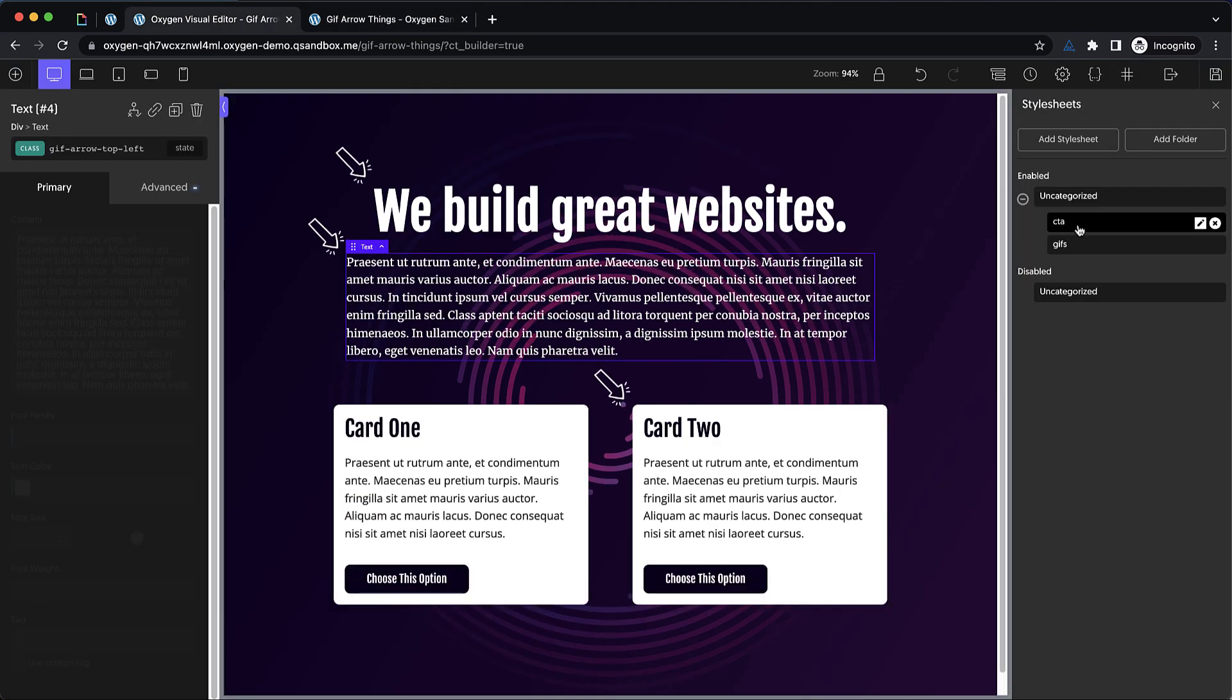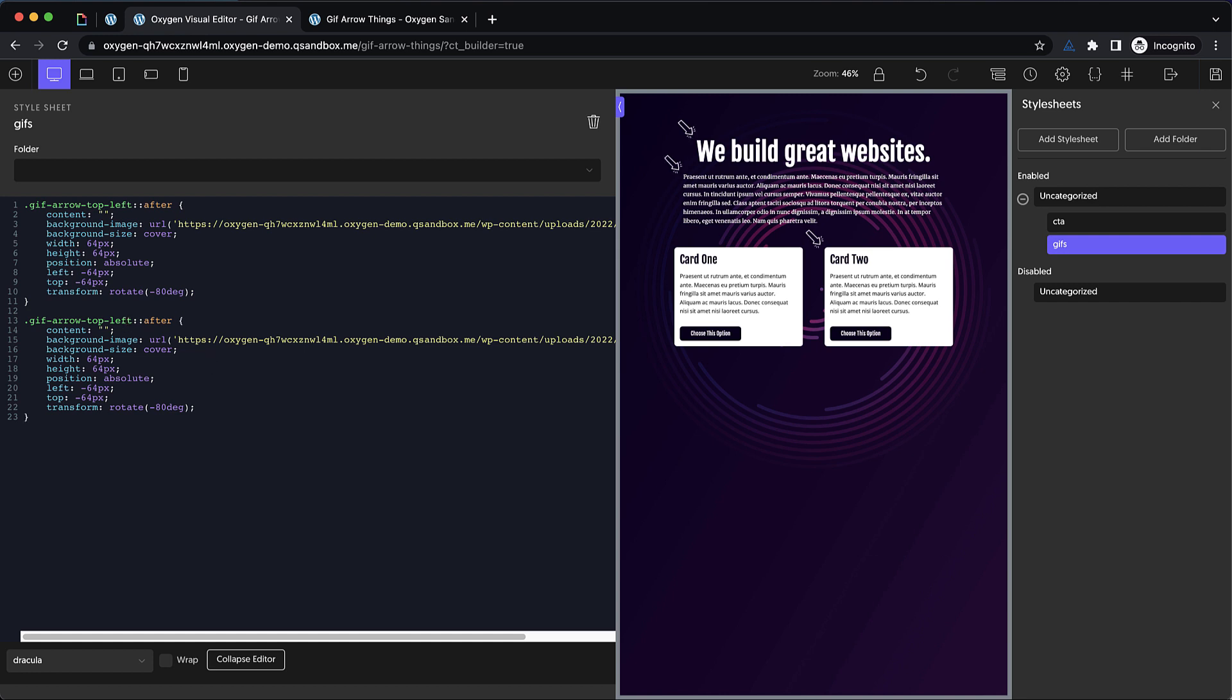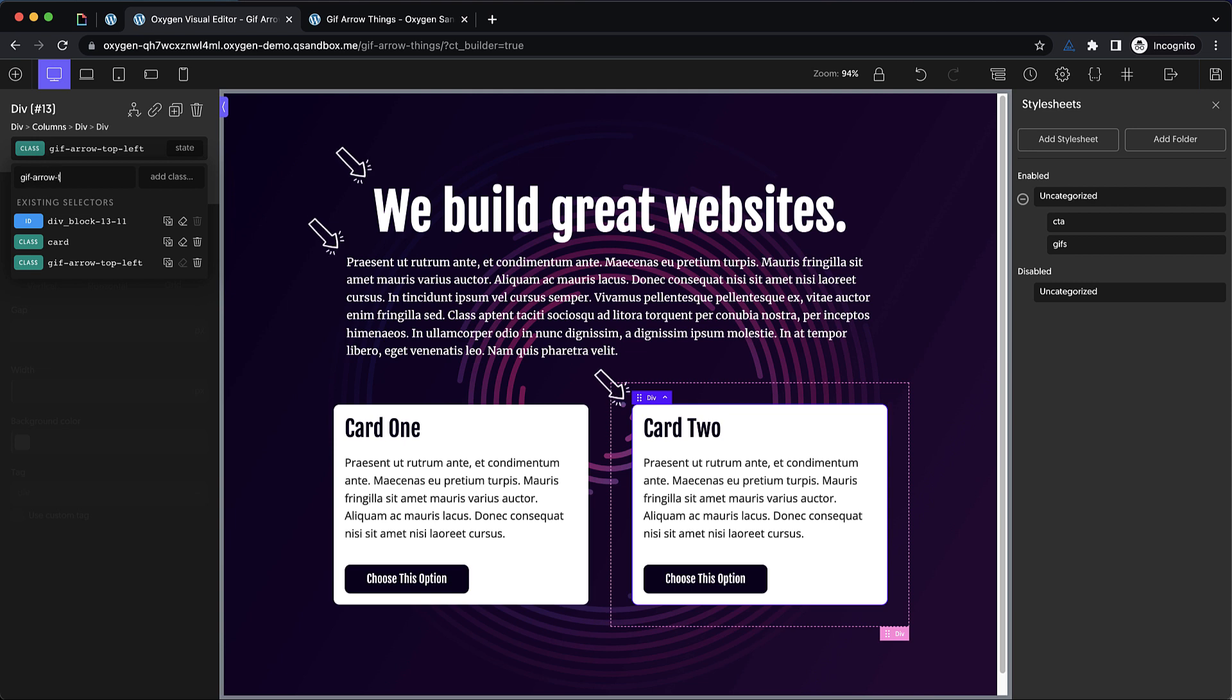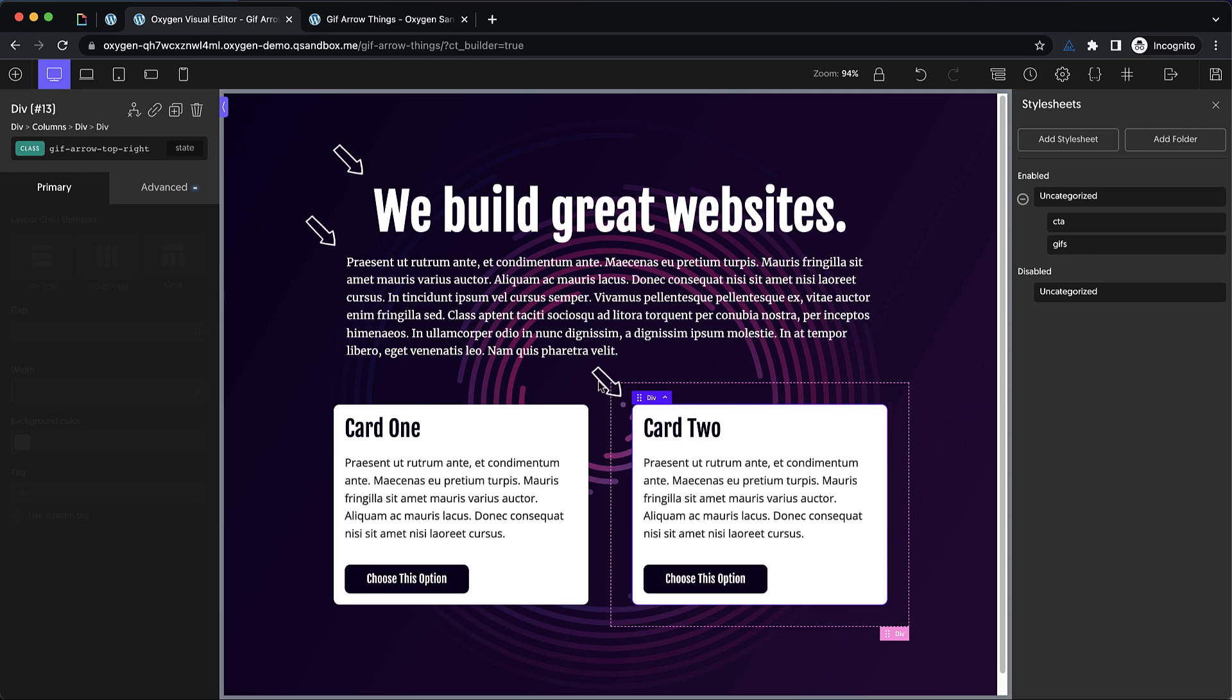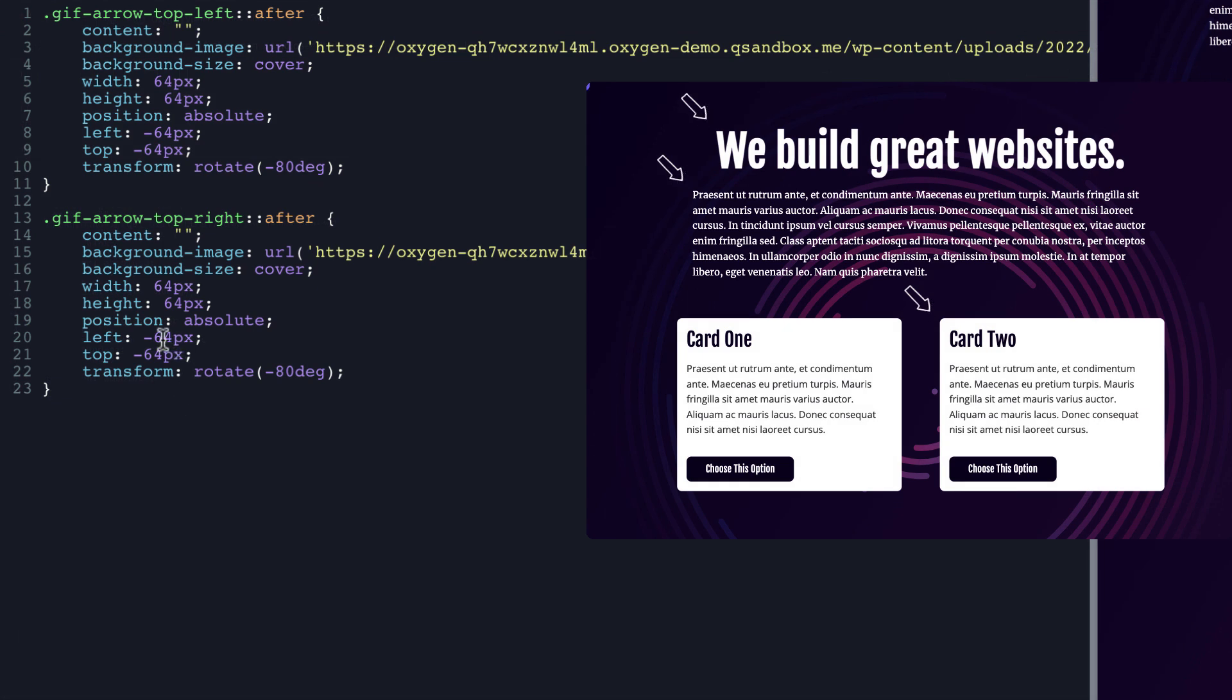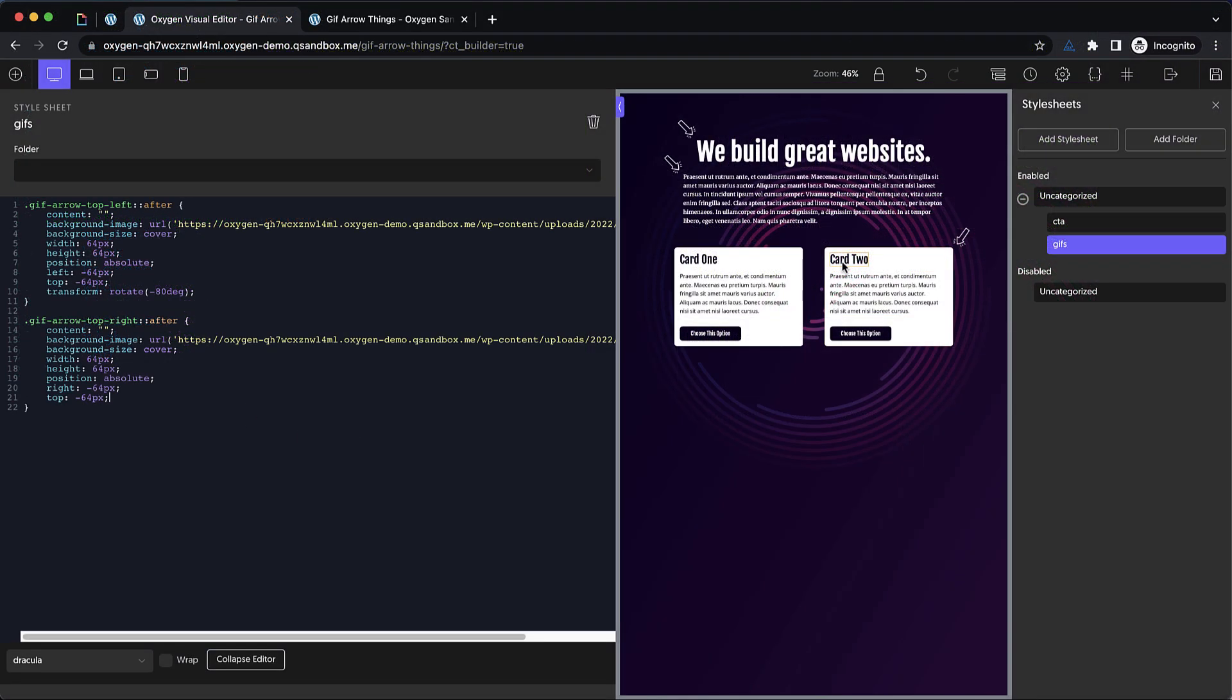Now the cool thing is we could go ahead into our GIFs and we could copy this and paste it and we could do like a top right arrow. So let's change that to top right. We're going to use the same settings except for our position is going to be a little different. So let's go down to this card two and we'll create a GIF arrow top right and we'll add that. And then we're going to copy our styles from GIF arrow top left to GIF arrow top right. And then we'll remove the top left class. You can see our arrow stays because we've already set up that top right class in our style sheet. But we need to position it on the right. So we'll change the left value to right and like that we have it on the top right. But it's rotated incorrectly. So we can just remove the transform completely. And now we have that top right.